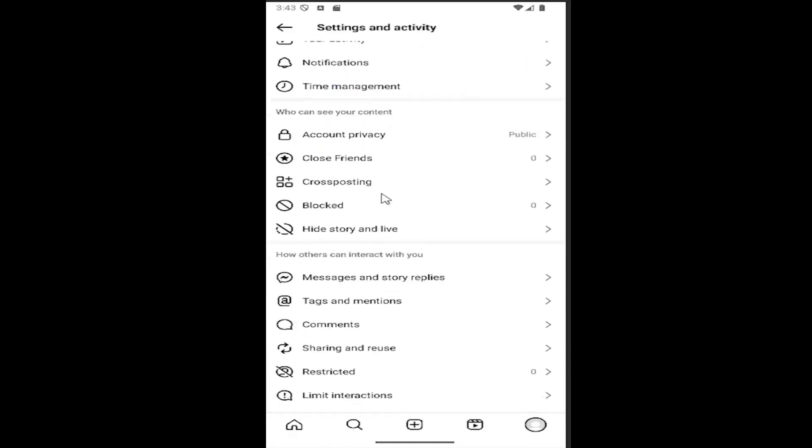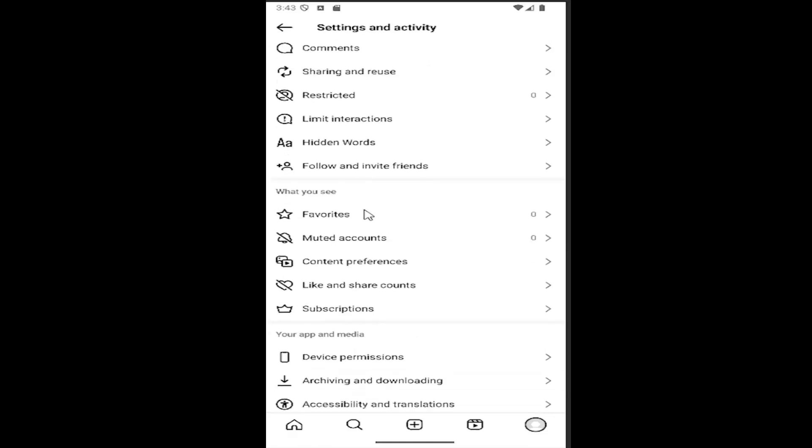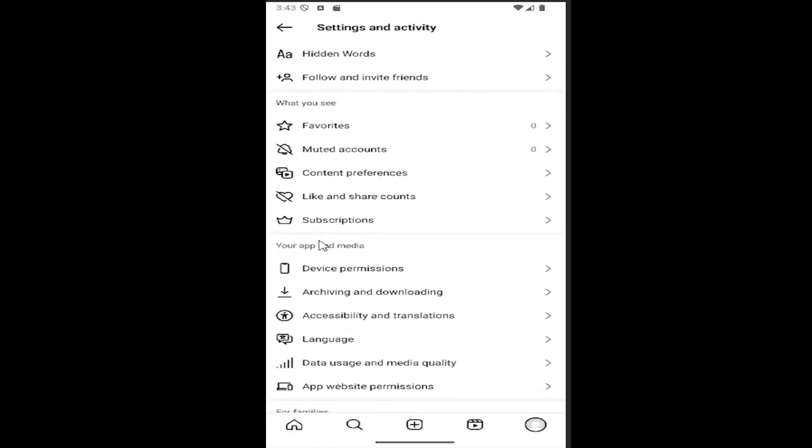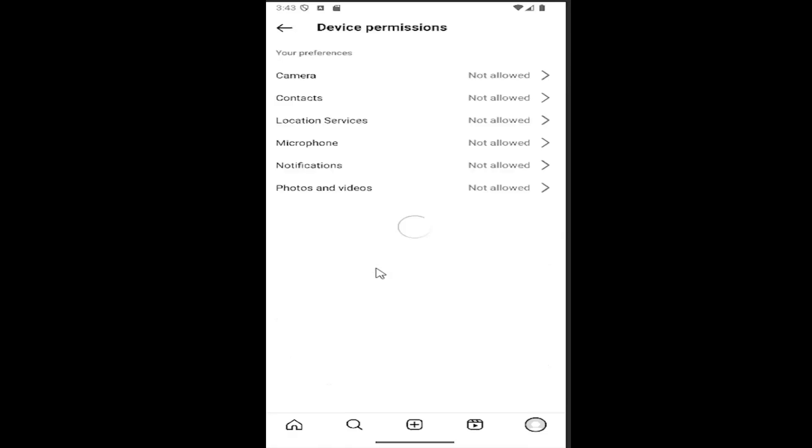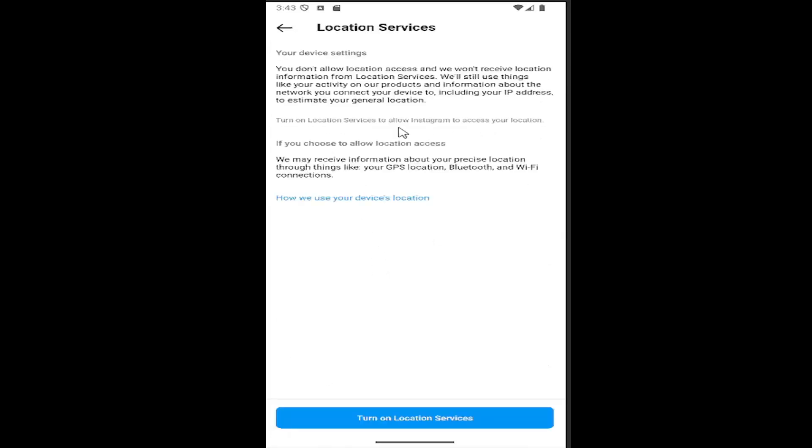Underneath where it says 'Your app and media' section, select 'Device permissions' and then select where it says 'Location services'. You might need to turn on or off location service depending on your preference.